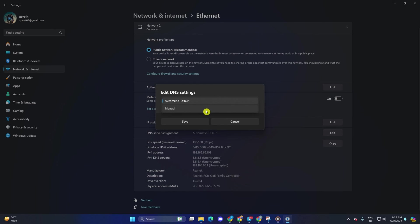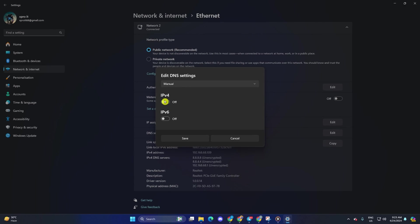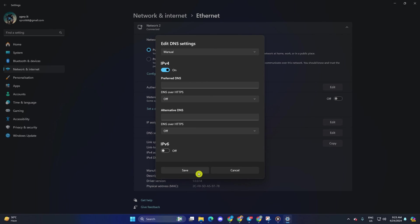After that, turn on IPv4 if it's turned off. Now, on the preferred DNS box, add the DNS server with the lowest ping.